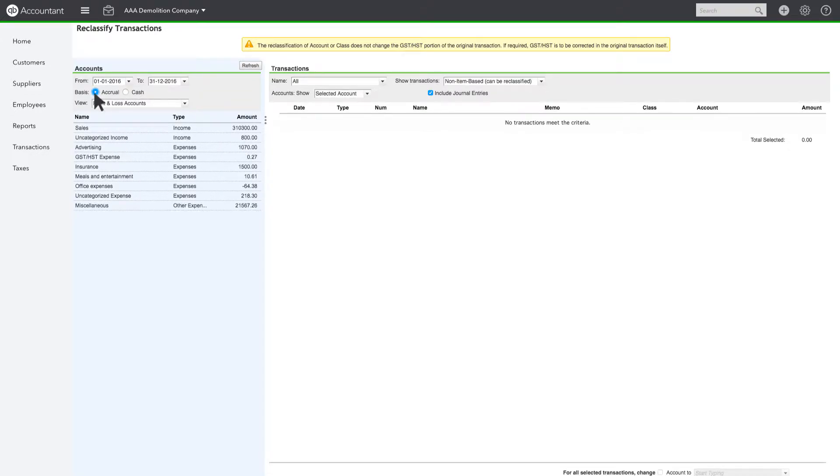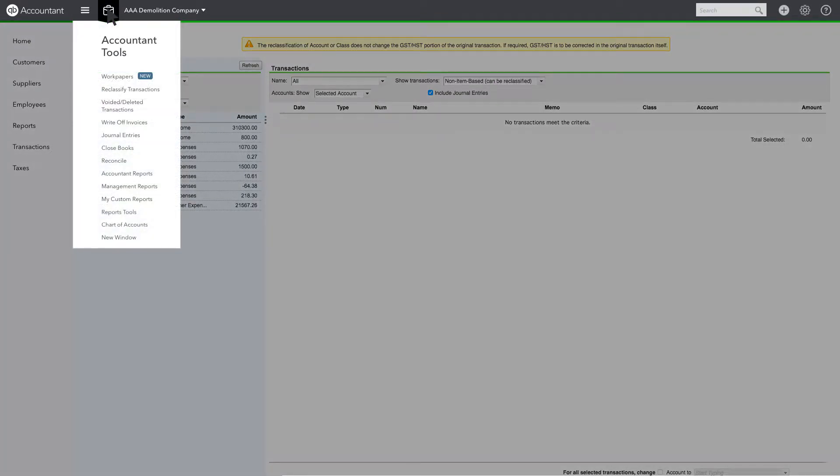The date range and default report basis are based on your settings in the Reports tool found in the same Accountant Toolbox.